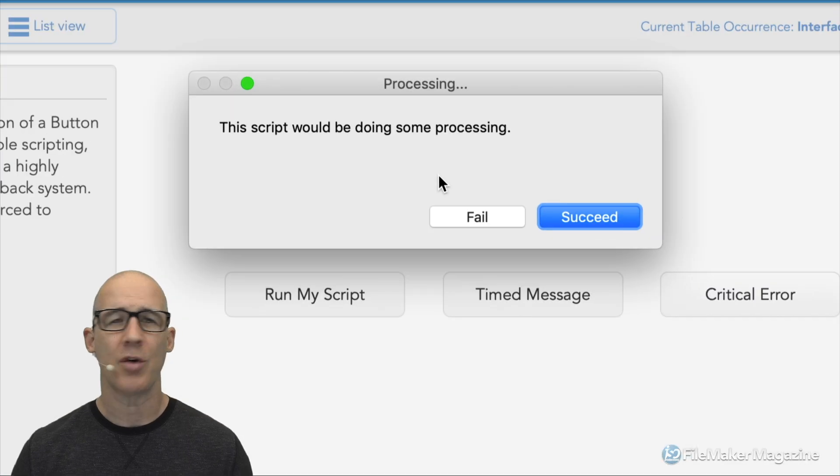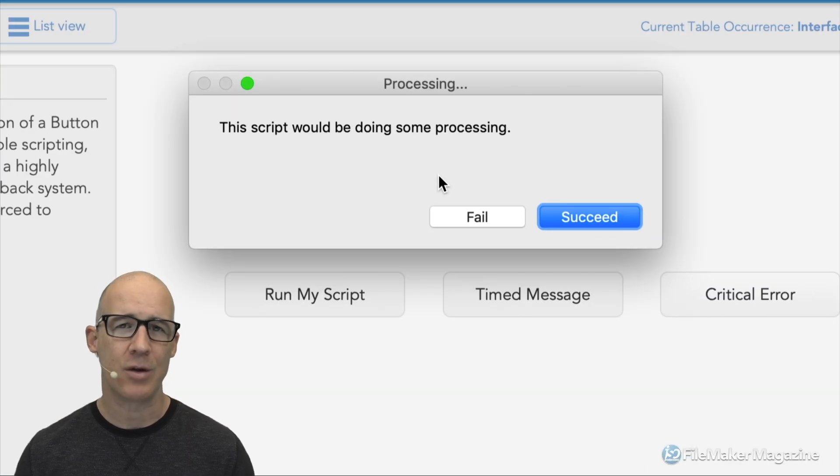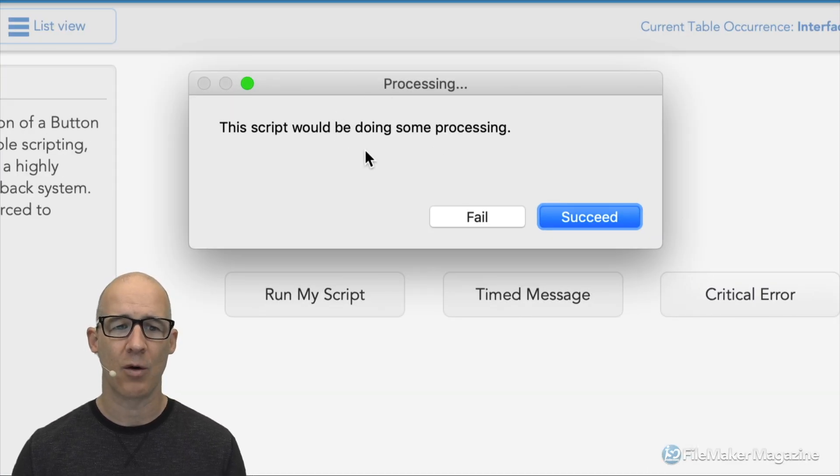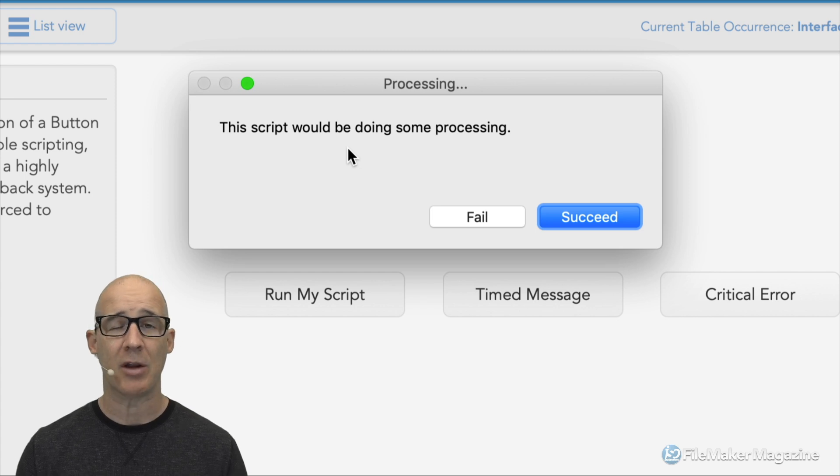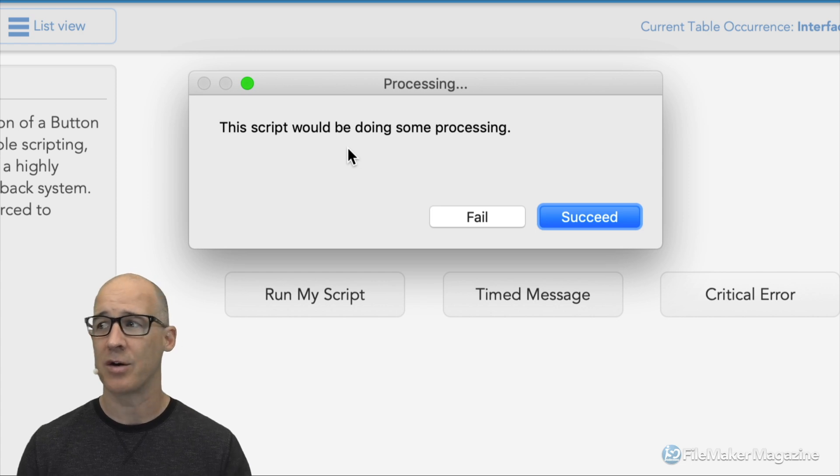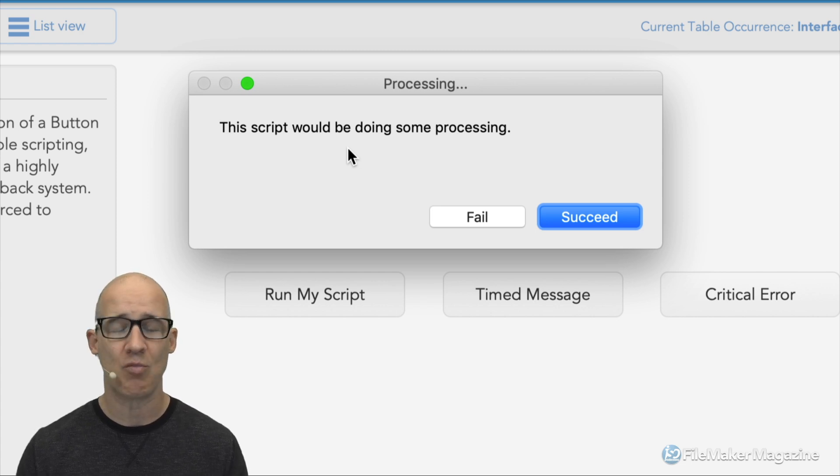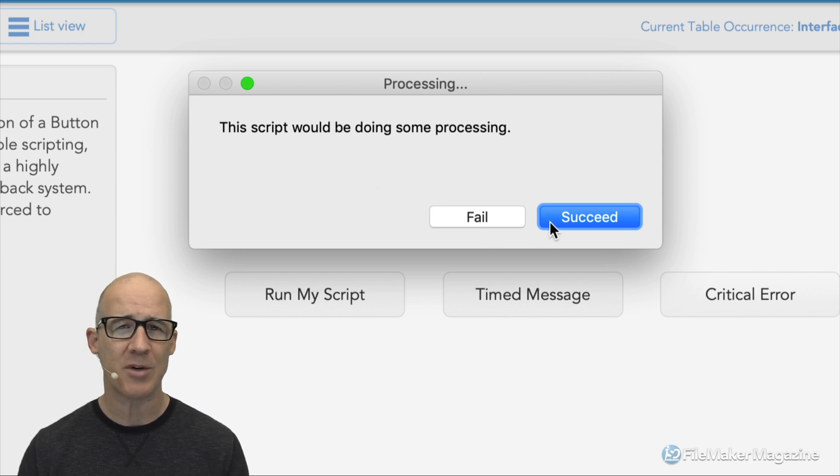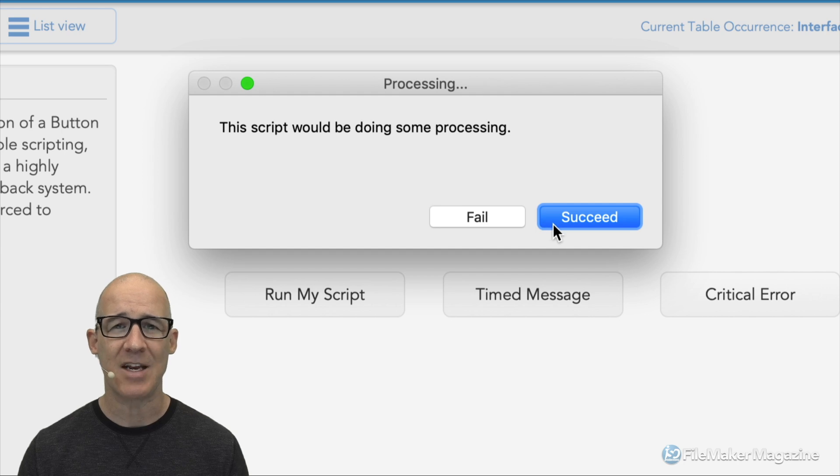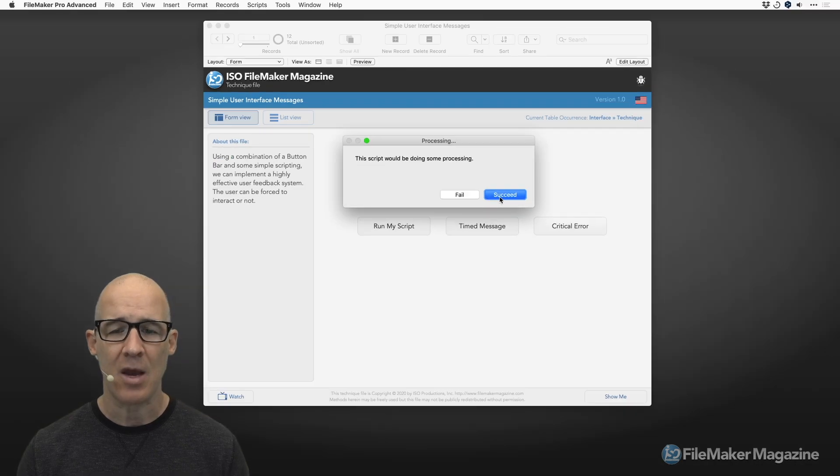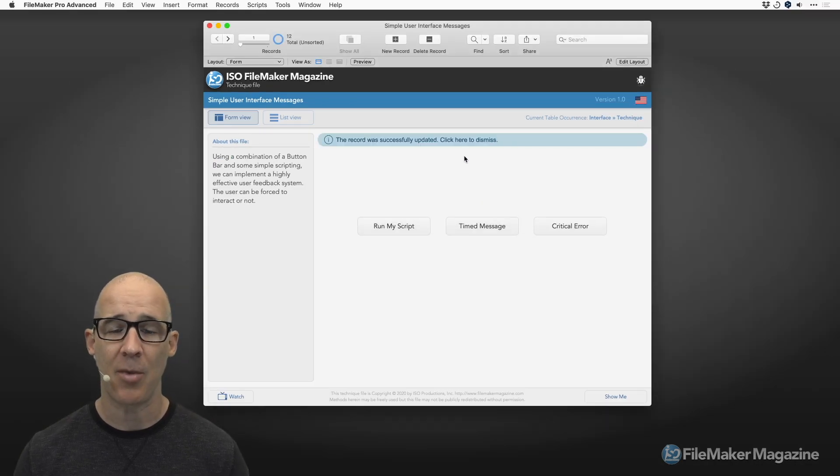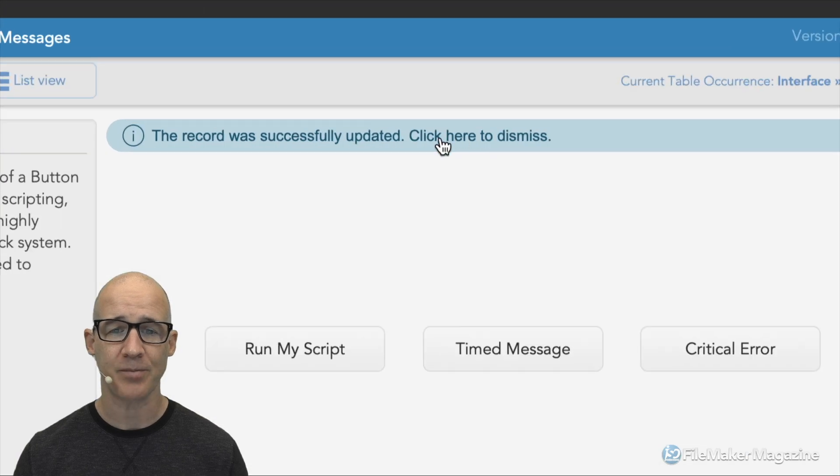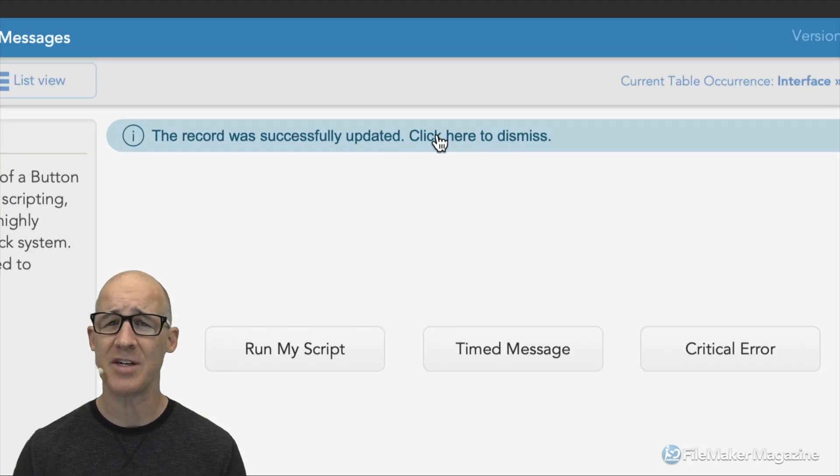Let's run my script. Our script would normally do something - processing something, maybe looping through records, whatever your script does. I've got two options here: I can succeed or fail. When I click succeed, we're going to see that a message comes up on screen. This right here is the button bar.